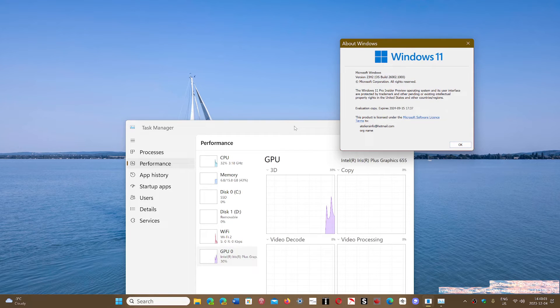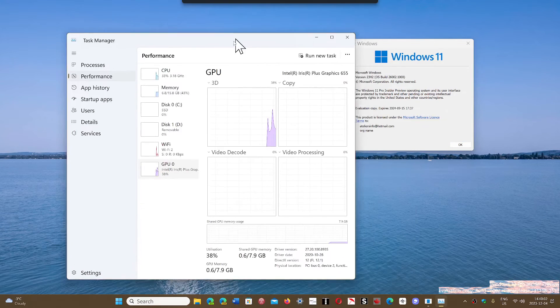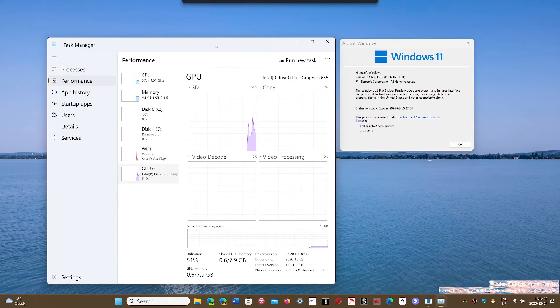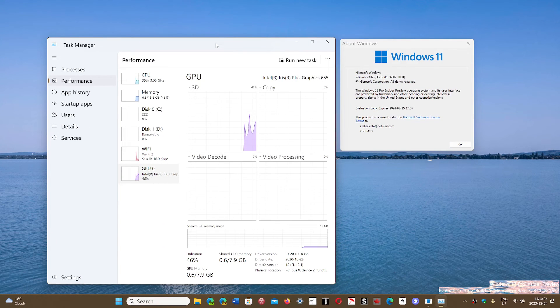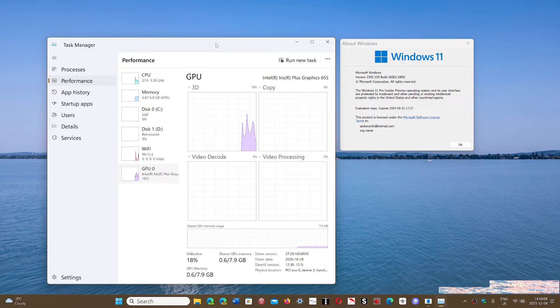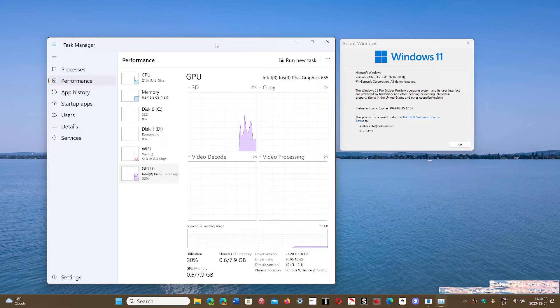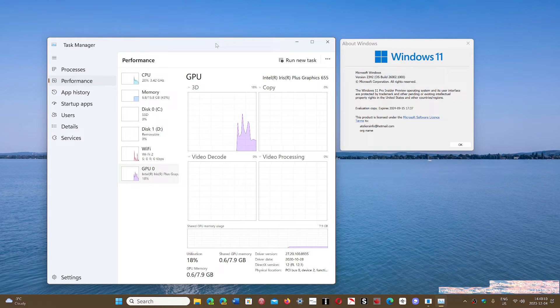And what happens is that when they actually move back to 22 H2, it's back to normal.